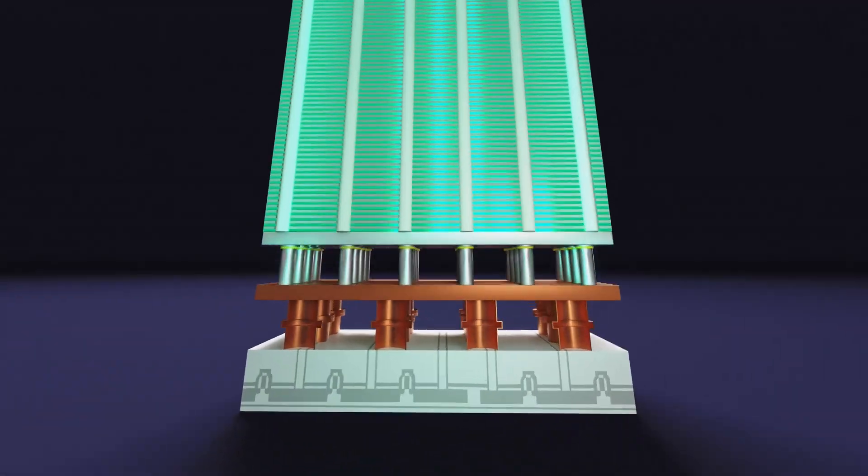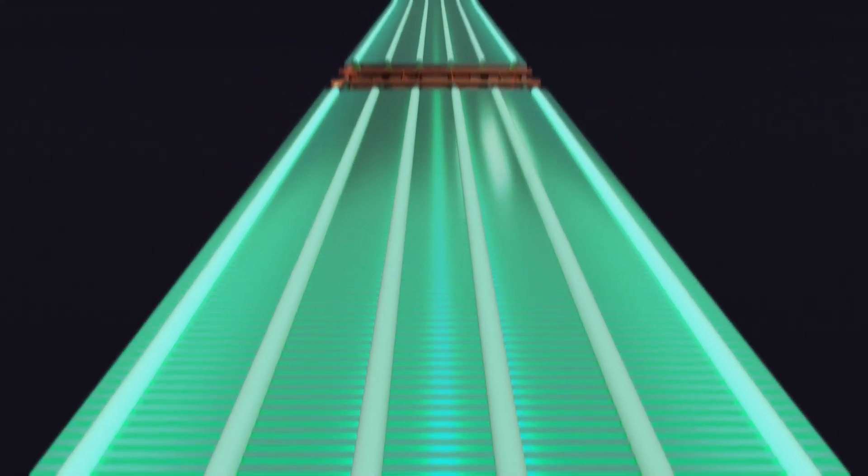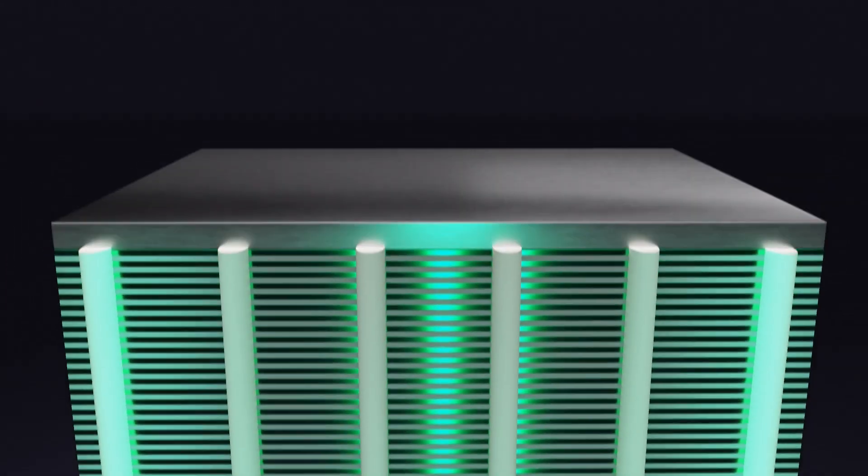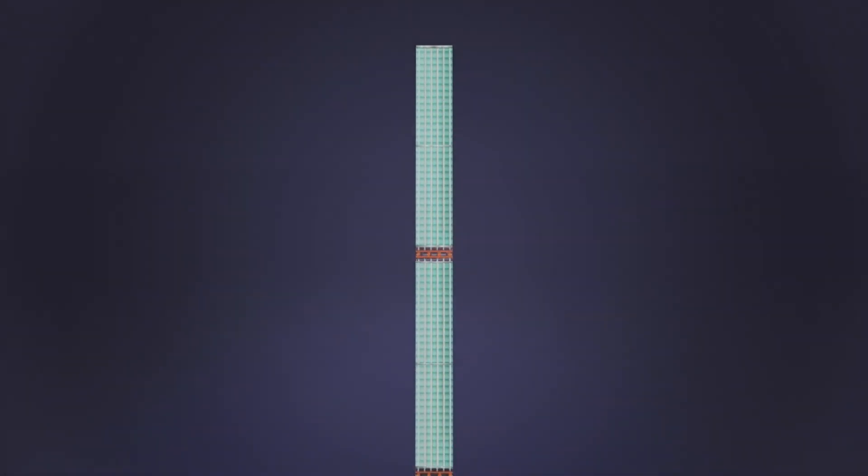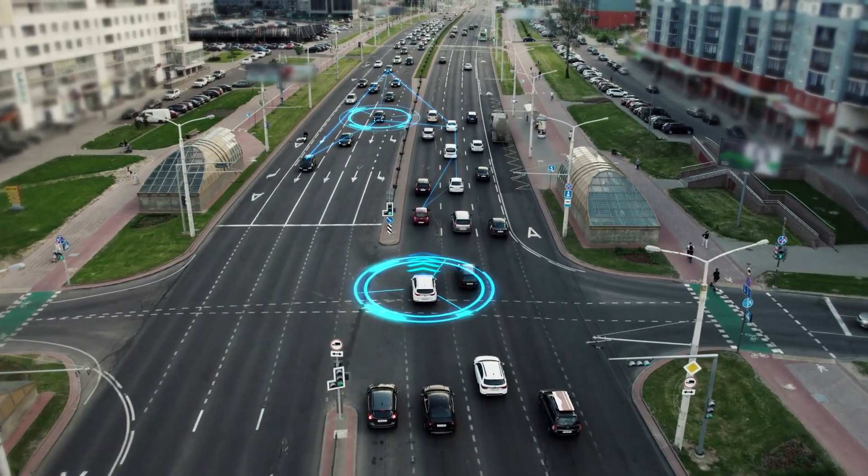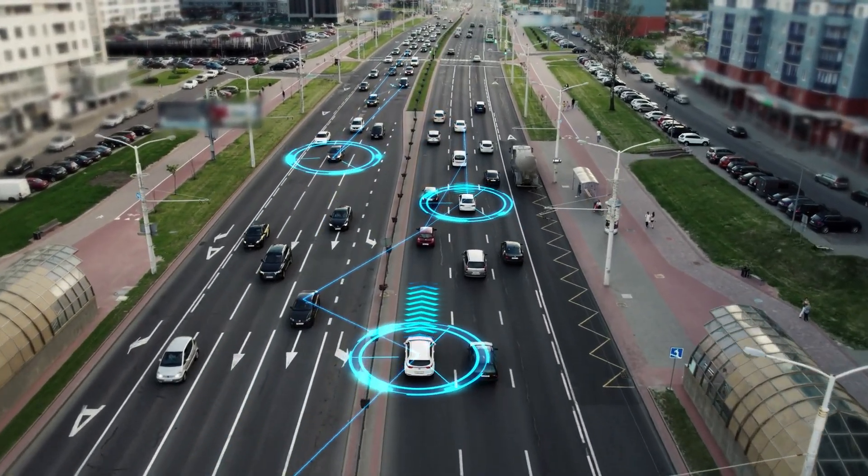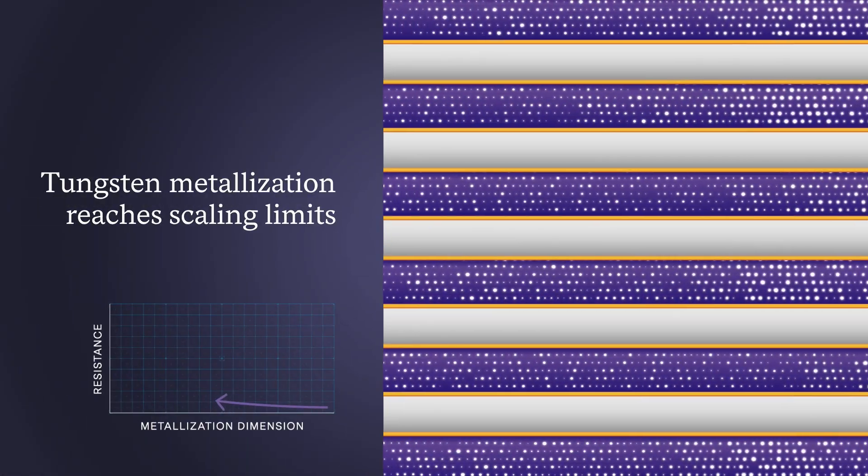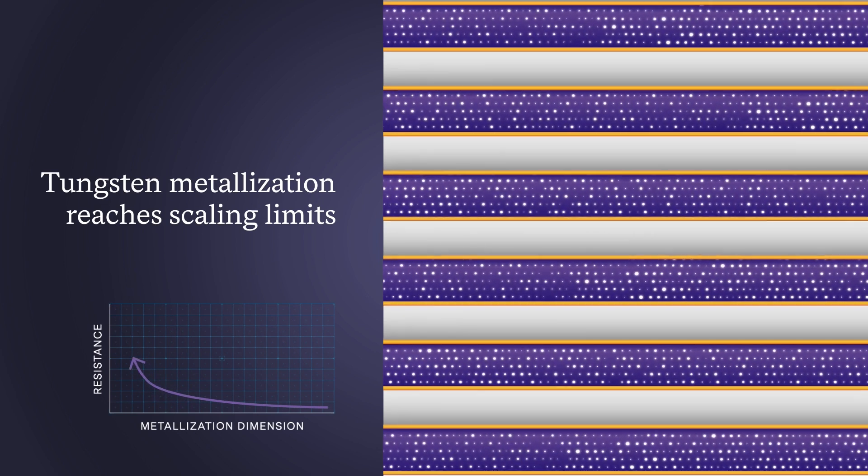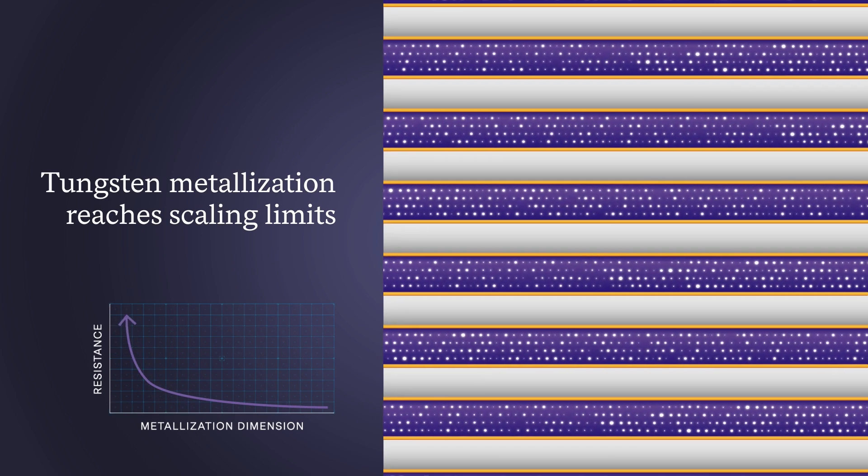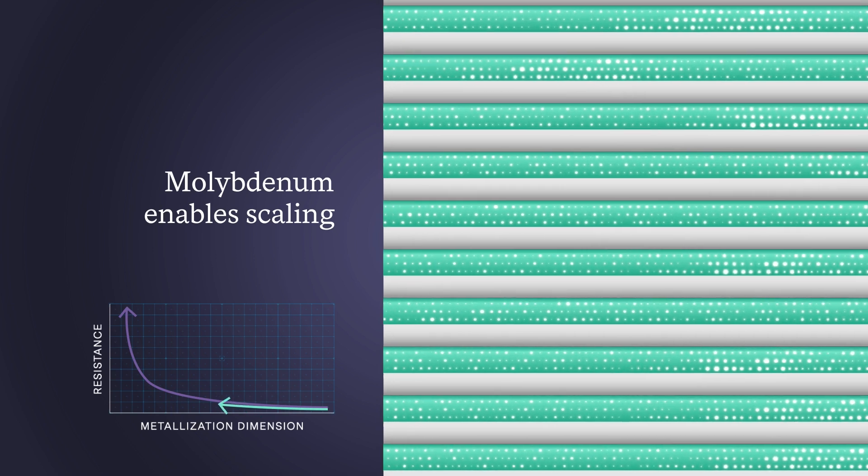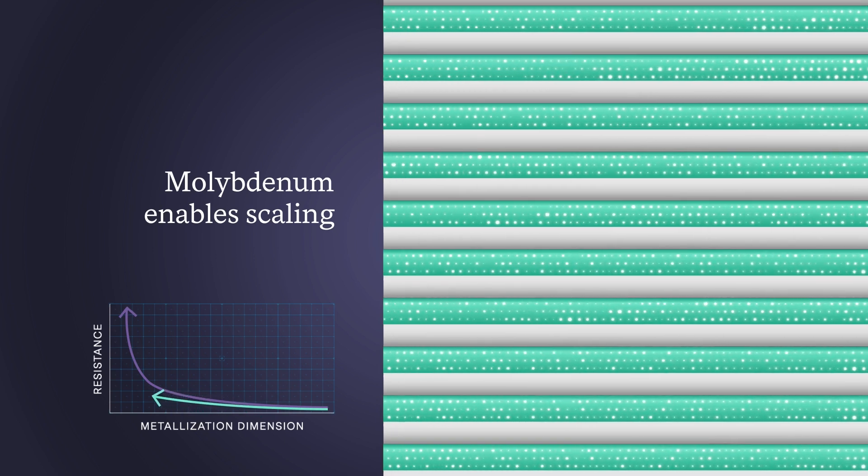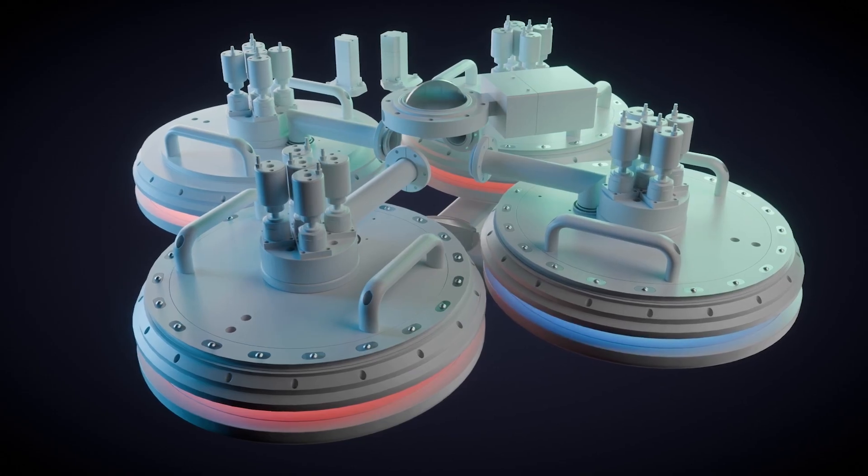At Lam Research, we push the boundaries of what's possible, delivering groundbreaking innovation that solves the industry's toughest challenges. Demands for higher memory capacity and computational power are ever increasing, yet traditional materials are reaching their limits. Transitioning to advanced materials like molybdenum, or molly, is one way to address the material challenge.